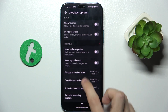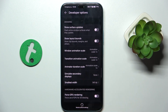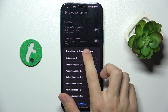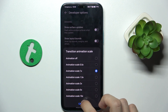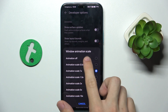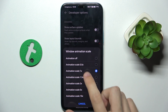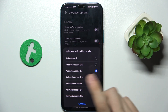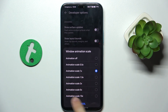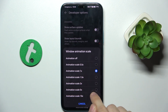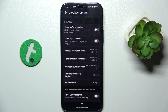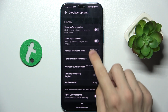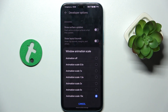In Developer Options you can scroll down to Animator Duration Scale, Window Animation Scale, and Transition Scale. You can change the scale to off, 0.5, 1, 1.5, etc. Let's set it to 10 times and see how long it takes for the animation in this mode.